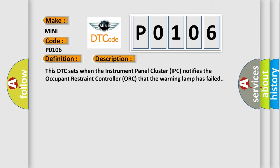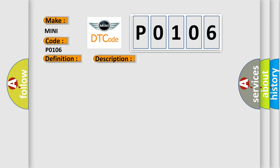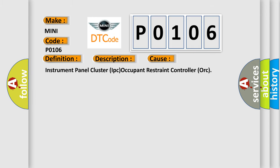This diagnostic error occurs most often in these cases: Instrument panel cluster (IPC) occupant restraint controller (ORC).